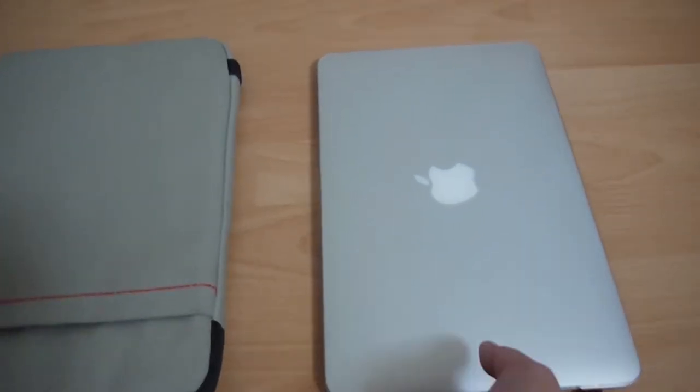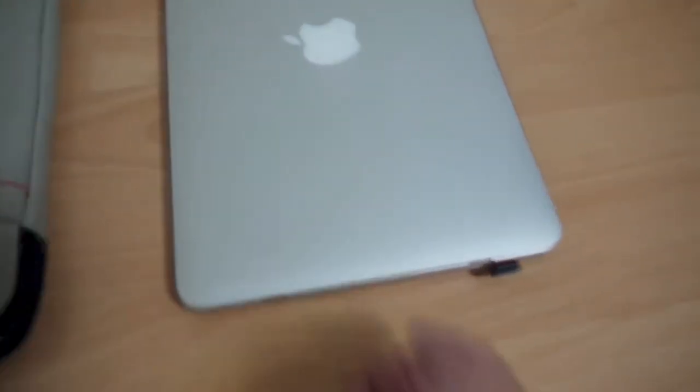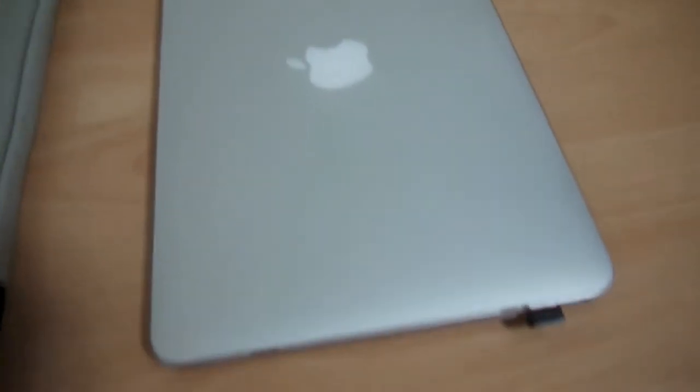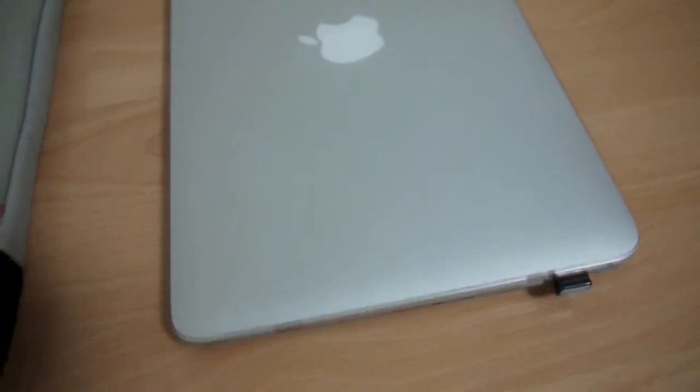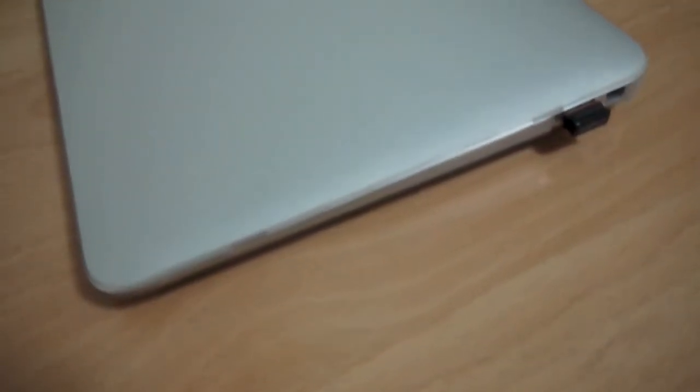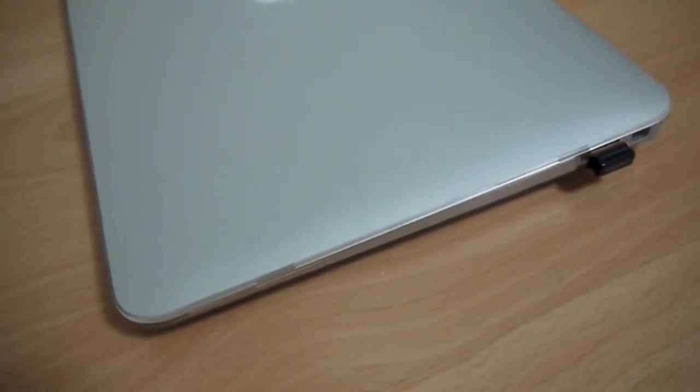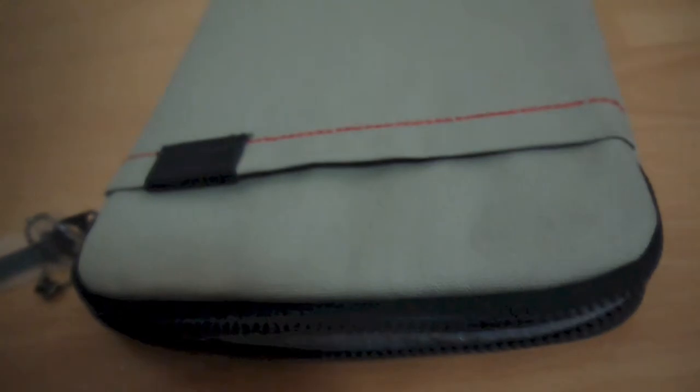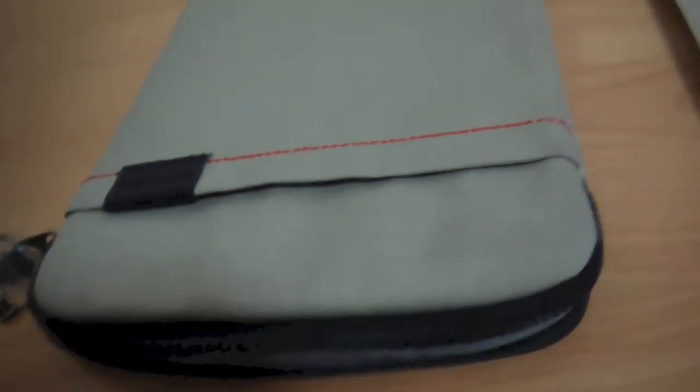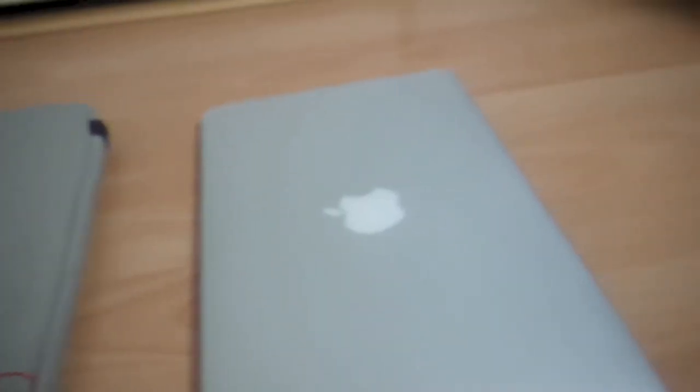The cool thing about this case is that my Air actually has a Moshi iGlaze hard case on it, as well as a Logitech USB adapter, and even though it has those two items on it, it still fits in the Terra almost perfectly.